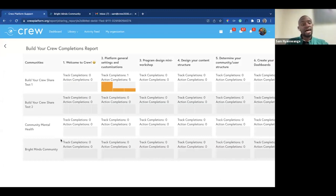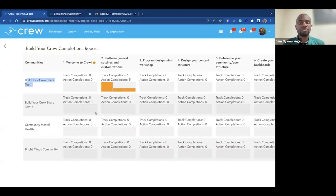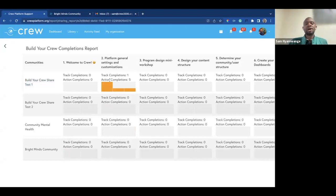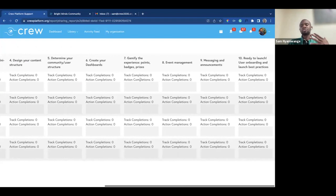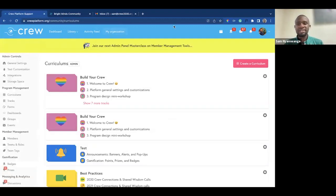The second report is the sharing report, which shows the number of communities built using that curriculum. For example, that specific curriculum has built four communities: Build Your Share Crew Test One, Build Your Share Crew Test Two, Community Mental Health, and Bright Minds Community. It also shows track completions, action completions, and so on — visualizing how people are going through your content in other platforms.